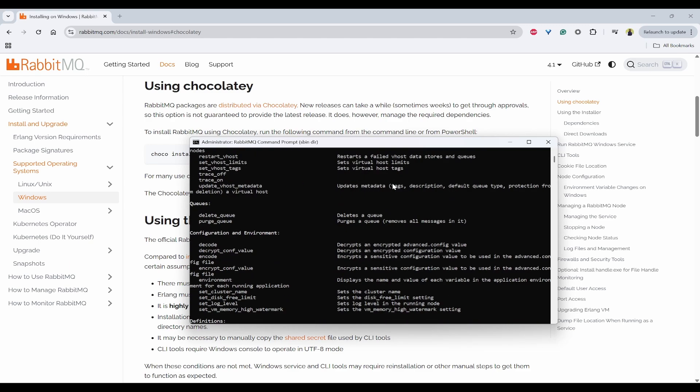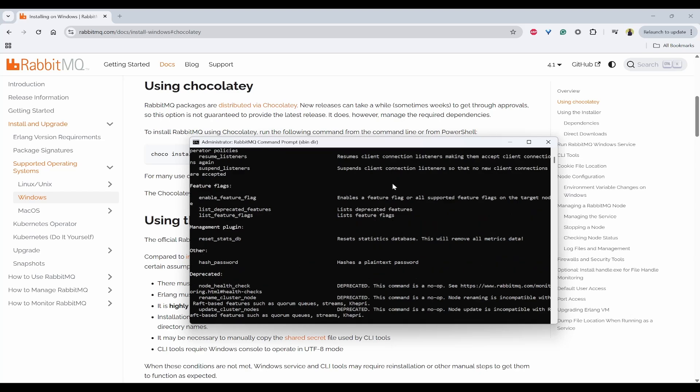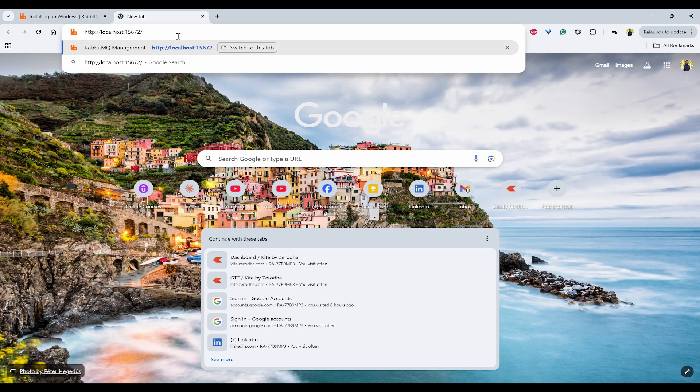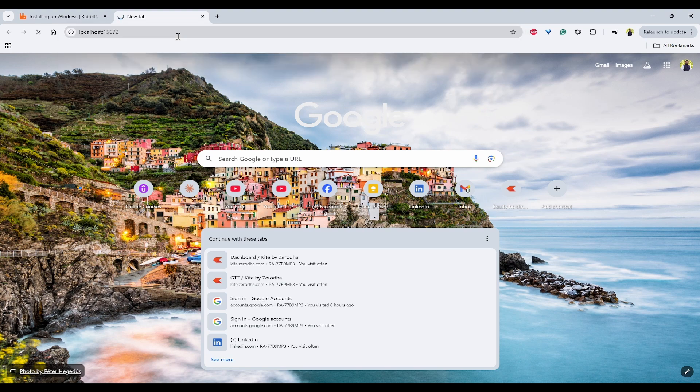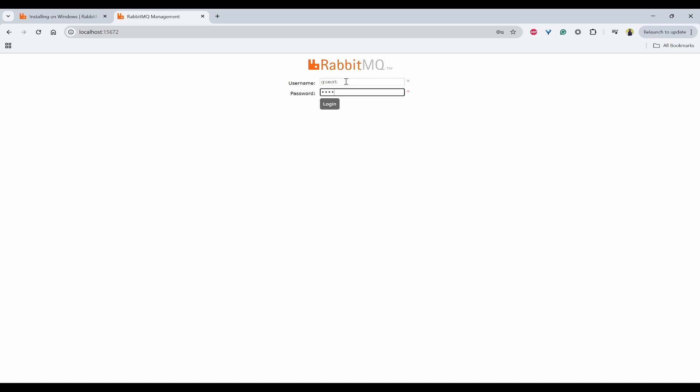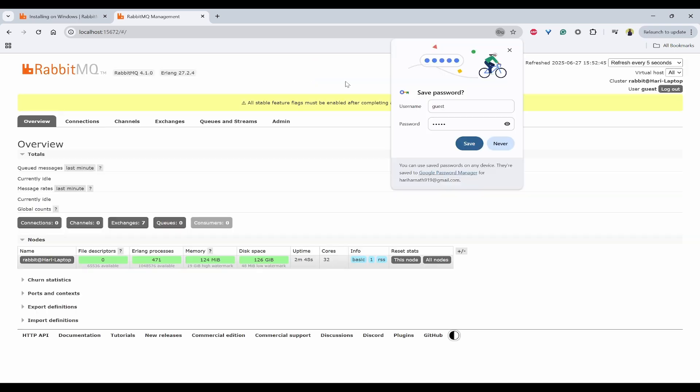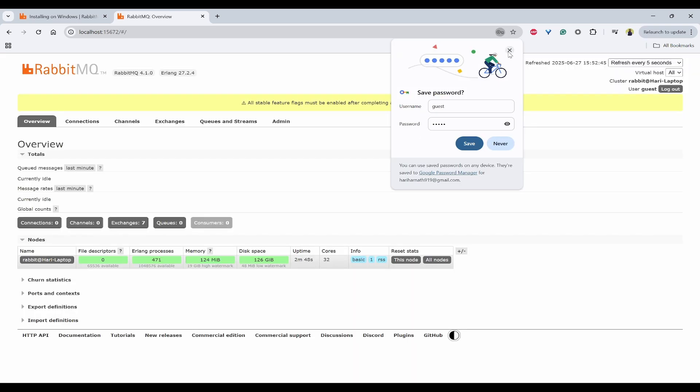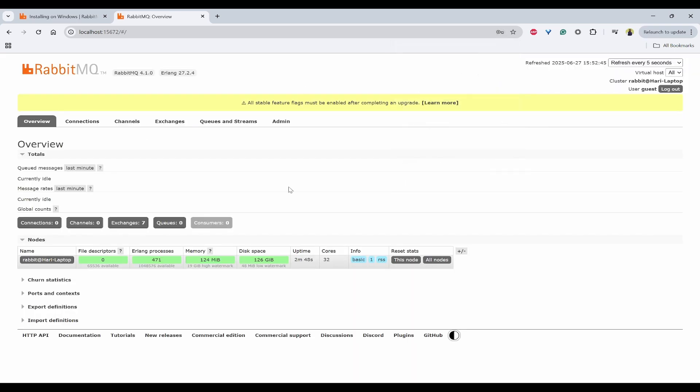So what you can do is you can directly go to your browser and paste localhost colon 15672. And it will open RabbitMQ username password page. So here you need to use guest. And password is also guest.